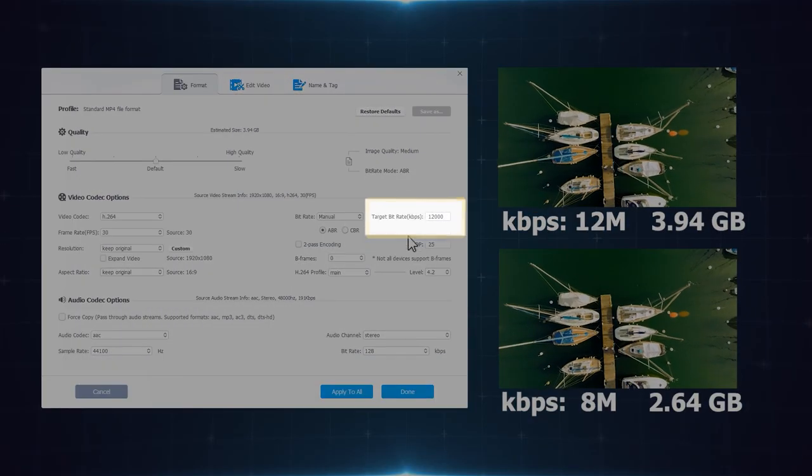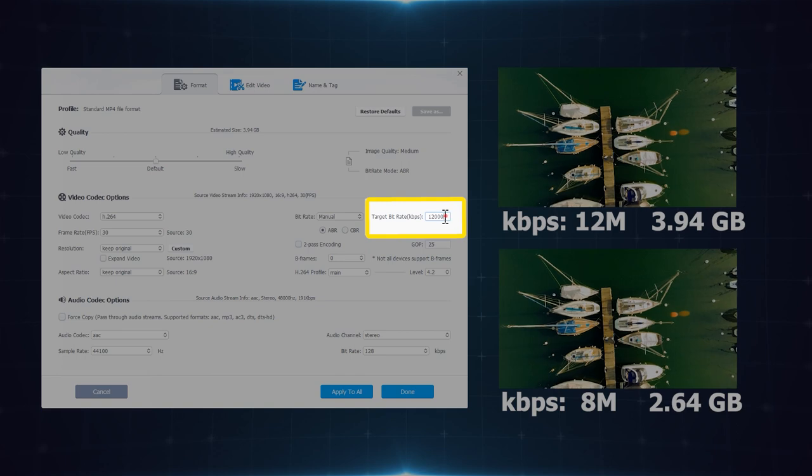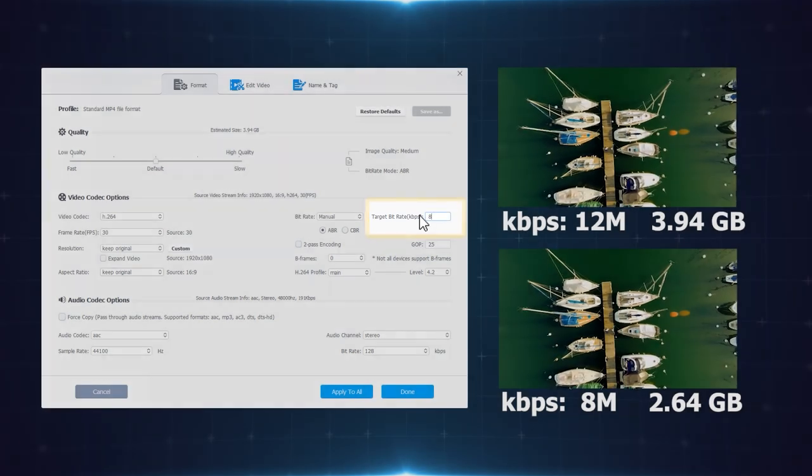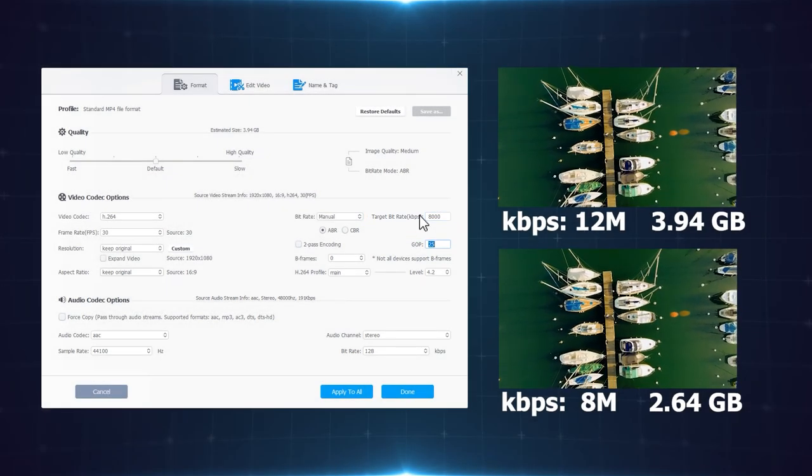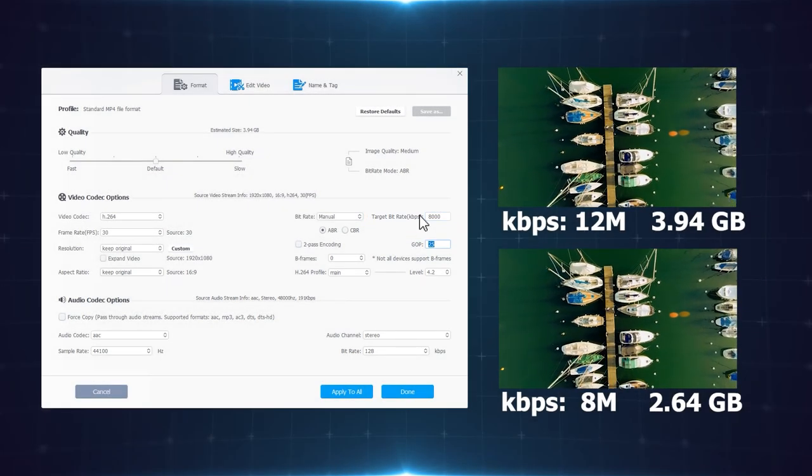Reduce the bit rate. For instance, change the bit rate to a lower value. The video still looks crispy.